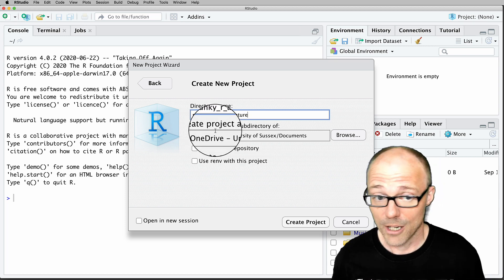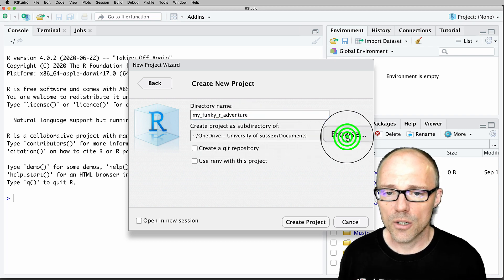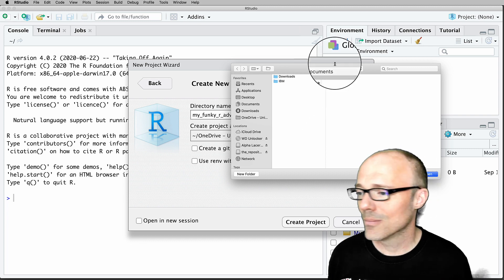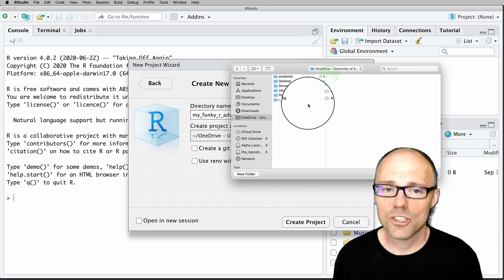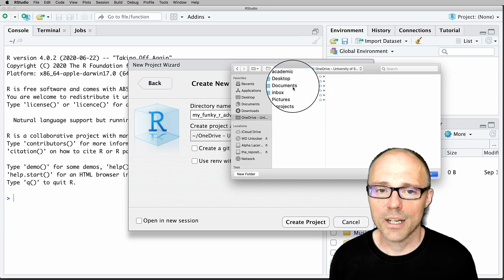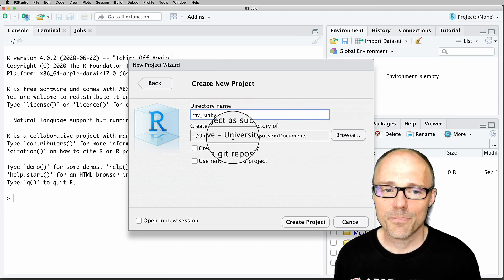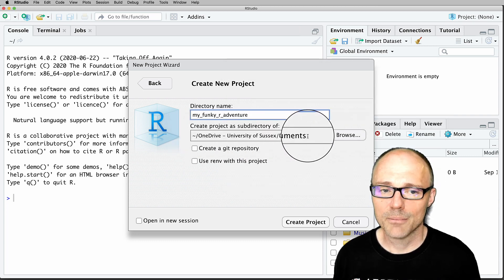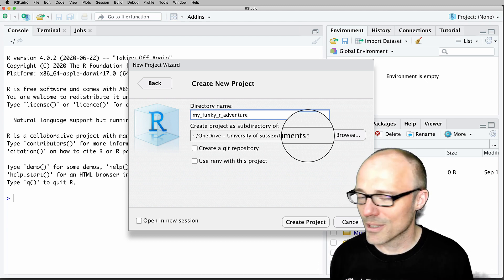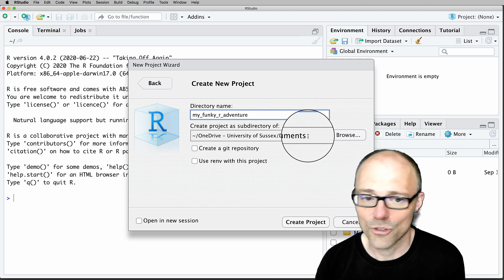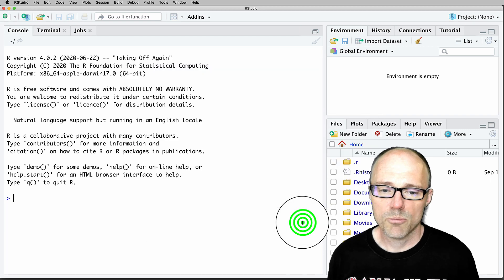This folder is going to be created wherever we tell RStudio to create it. We can tell it where by clicking the Browse button and navigating to wherever we want. I'm going to choose to put it in my university's OneDrive account in the Documents folder. So it's now saying that my RStudio project called 'my funky art adventure' will be created within my Documents folder in my university OneDrive. Having set all that up, click Create Project.